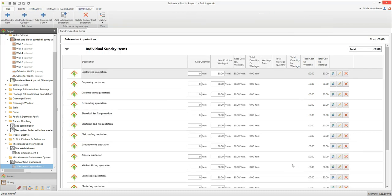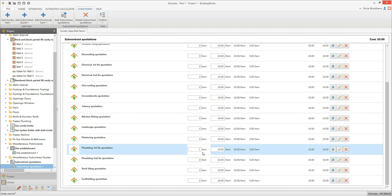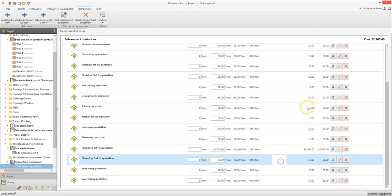Like the site establishment estimating calculator, the subcontract quotations estimating calculator is a list of sundry costs. Start by locating the appropriate quote type. In this case I'm going to use the plumbing first fix quotation. Type the number of items into the rate quantity box — usually this will be one. You can enter two if you want to duplicate the quote for any reason. Then enter the subcontract quotation into the item cost box. You must put a figure into both of these boxes for the cost to be added to the estimate.